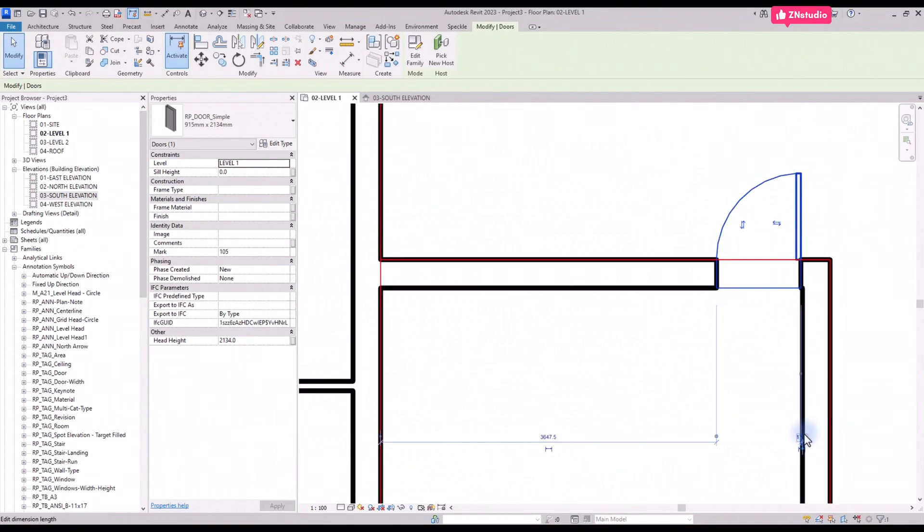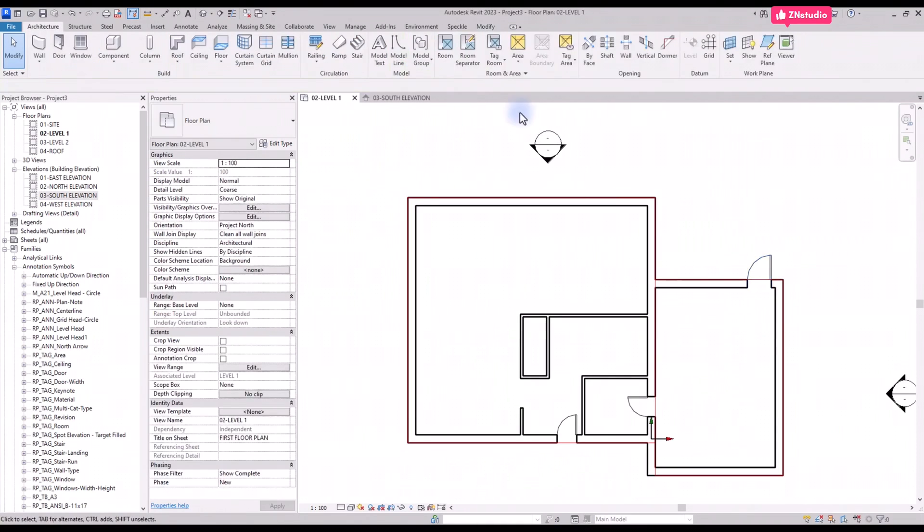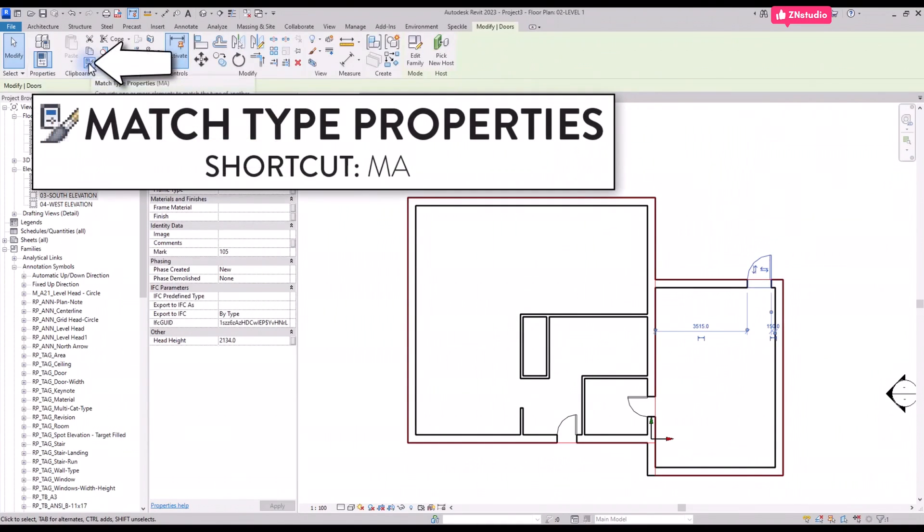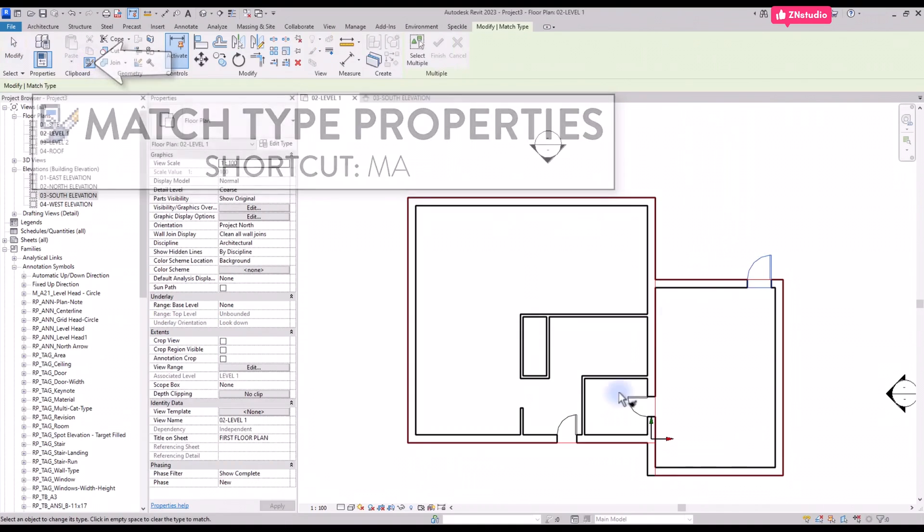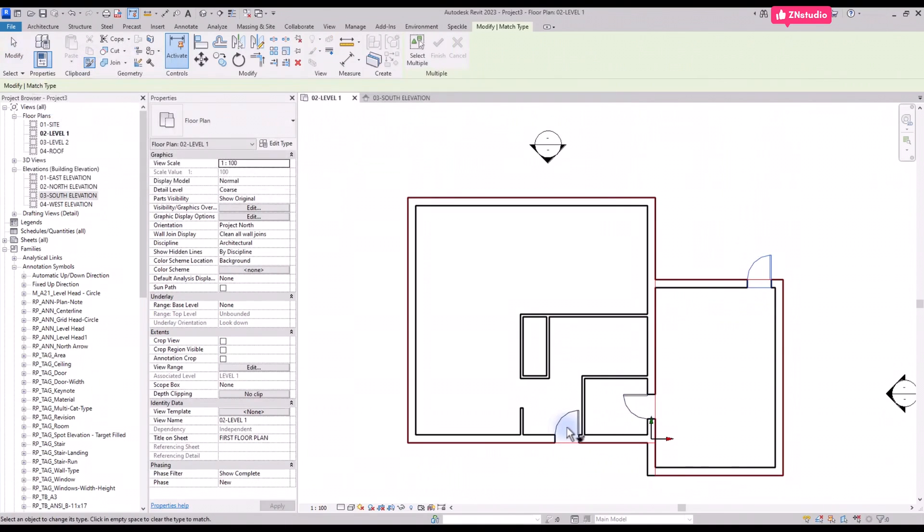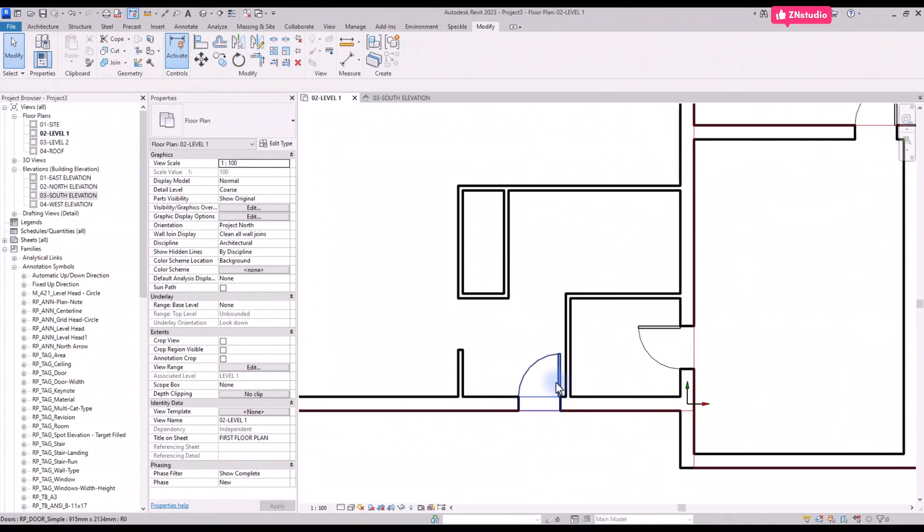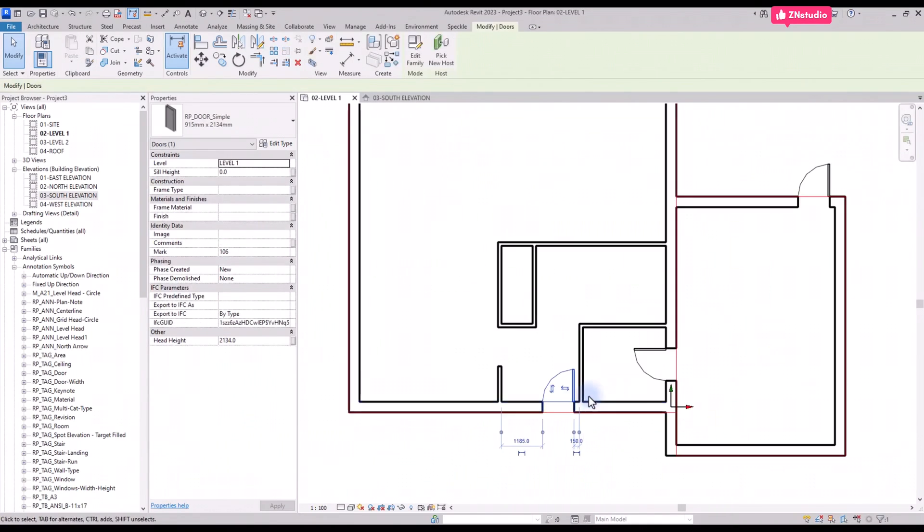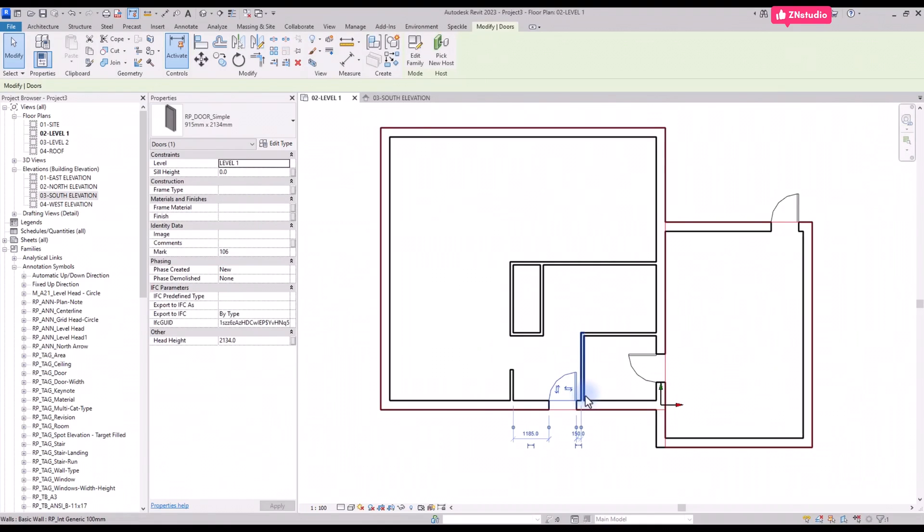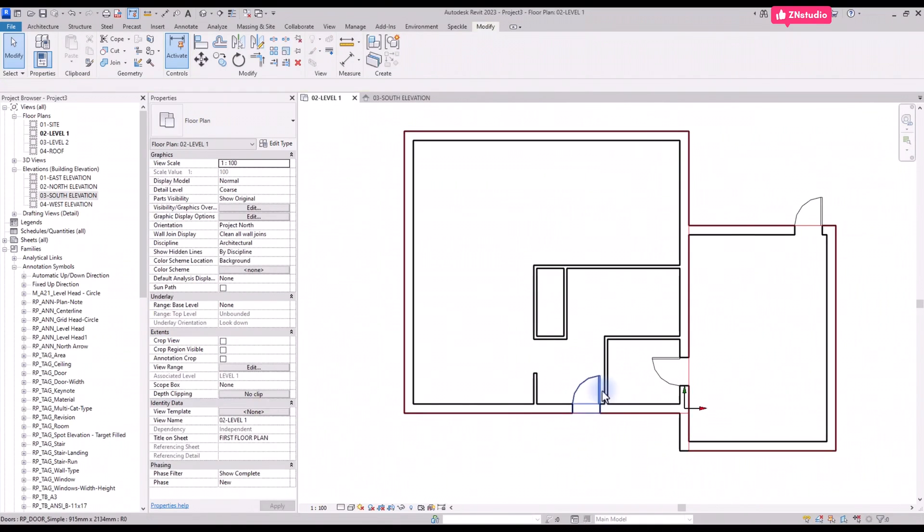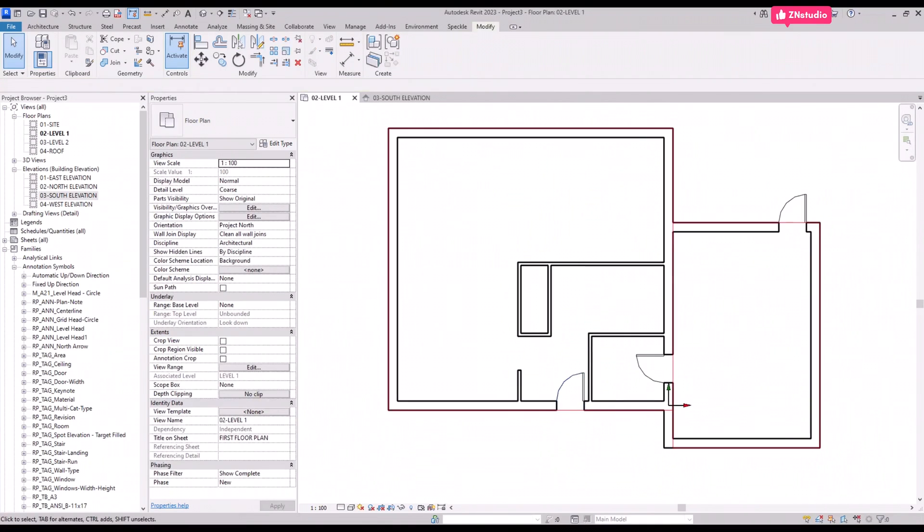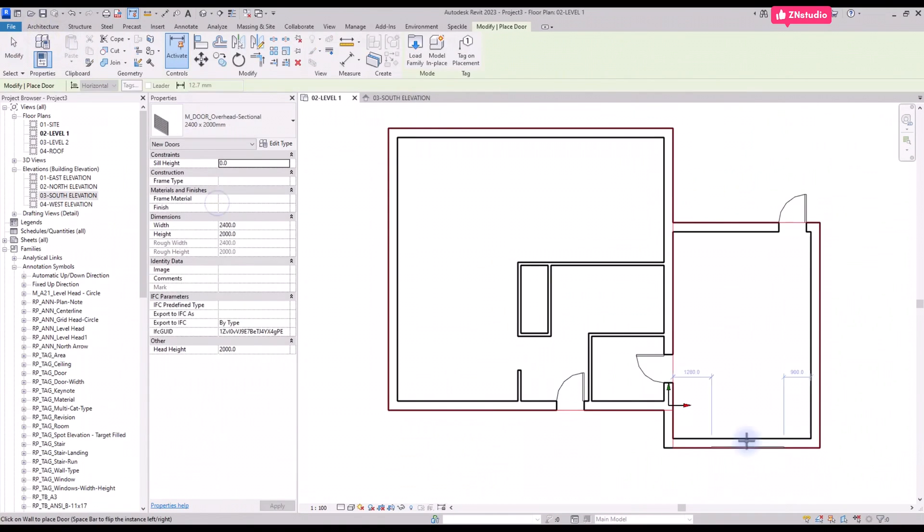The door will become larger. To quickly assign this new type to the existing doors, use the match type properties tool by using shortcut MA. Click once on the reference door, then click on the doors to adjust. You can use the temporary dimensions to adjust the position. Keep creating doors using the other families to complete the layout.